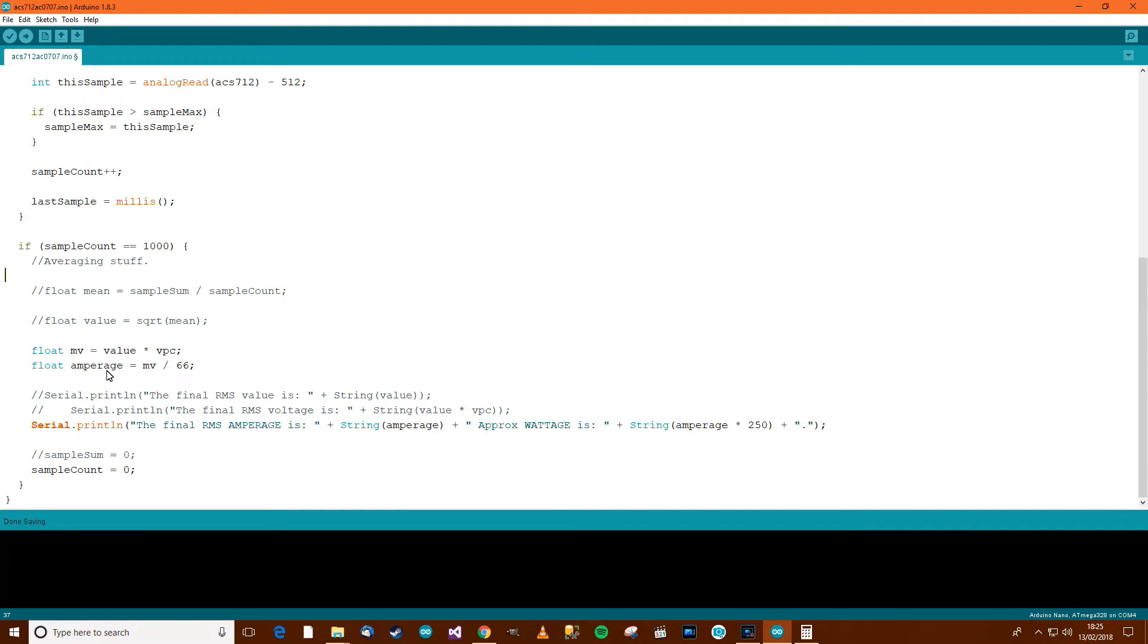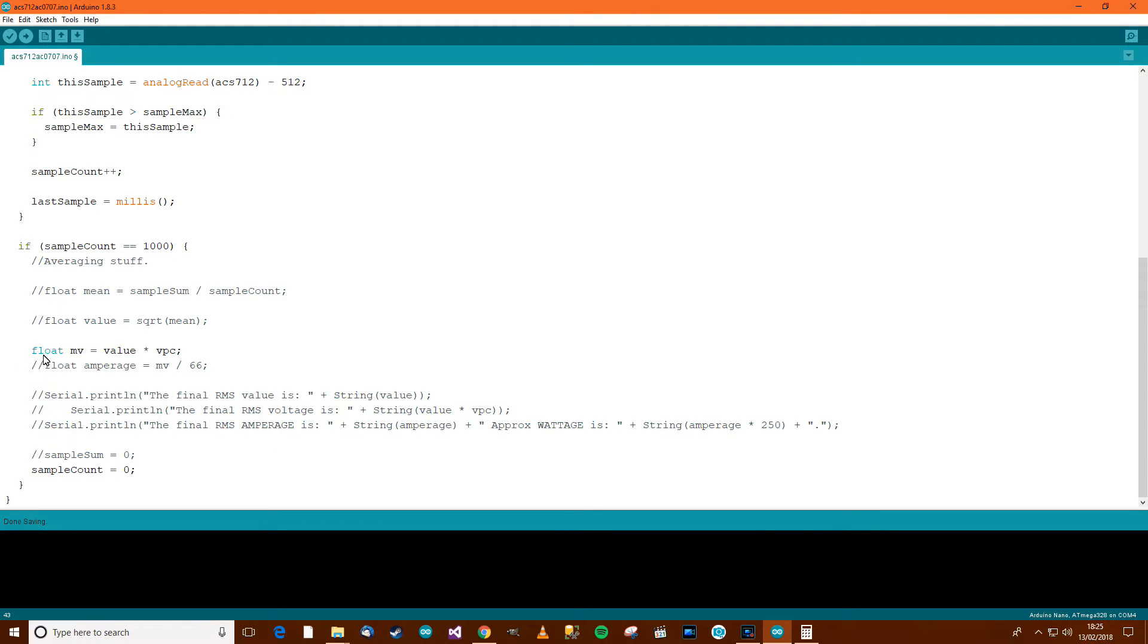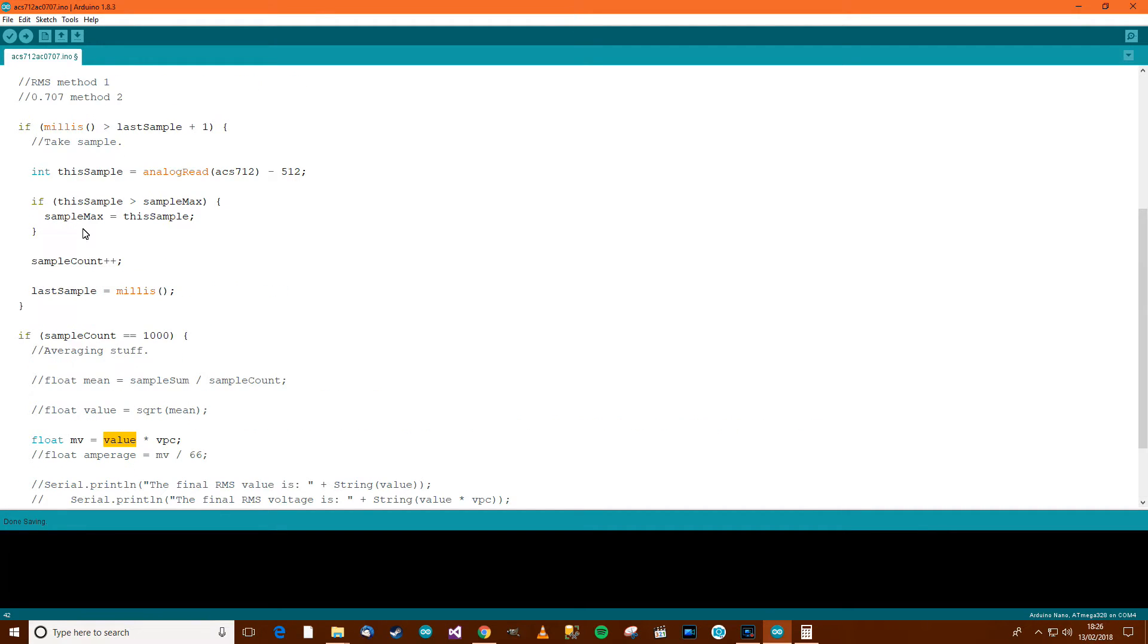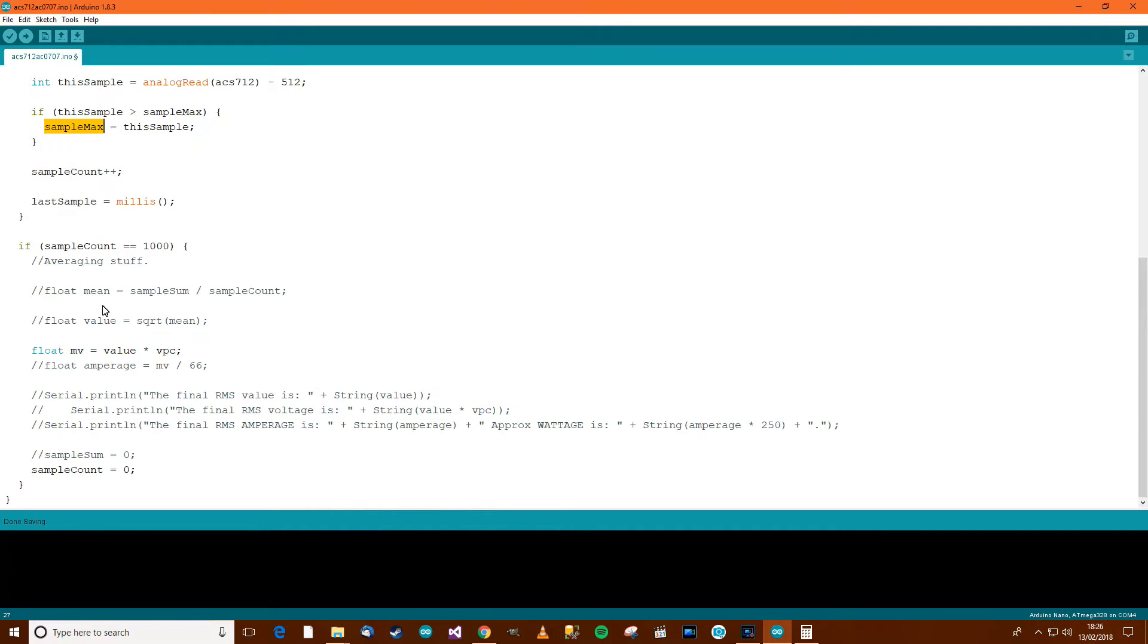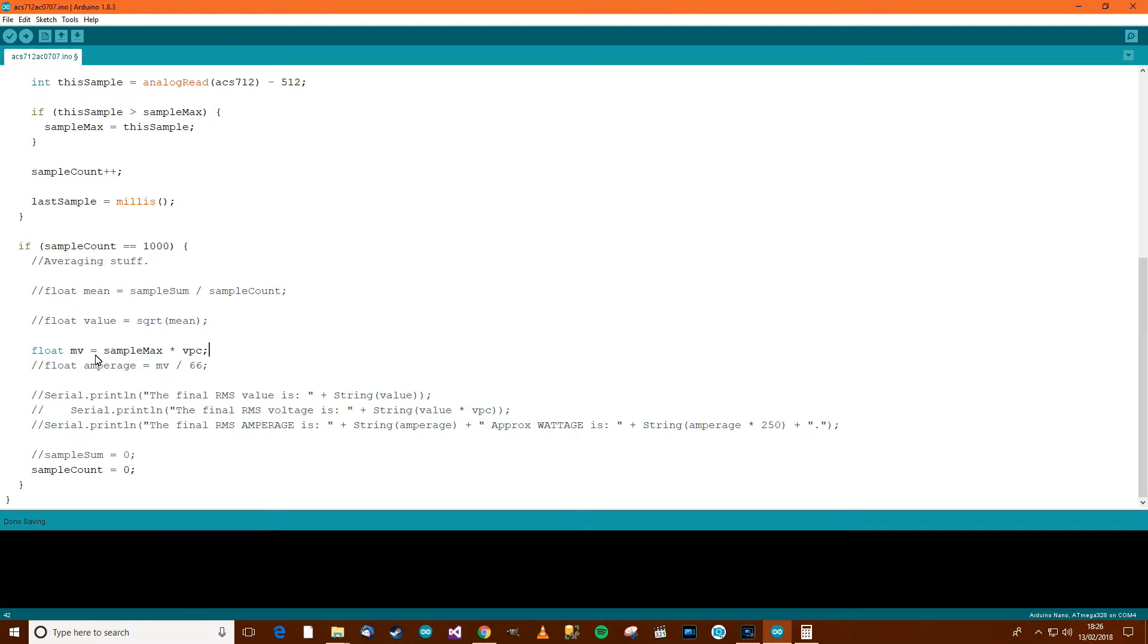Well, we still need the... Well, in fact, let's comment that out to start with. We still need to work out the millivolts. So, value multiplied by voltage per count, that's now not value. It's going to be that sample max. Millivolts equals the maximum sample multiplied by the voltage per count. And that will give us the maximum amount of millivolts which has been received by the Arduino. That should work fine.